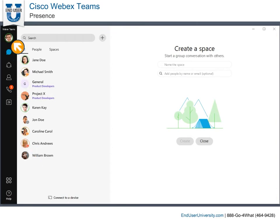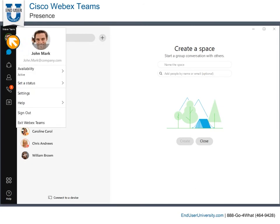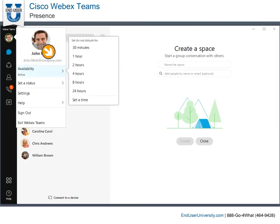By selecting the My Profile button, you can set your own availability to Do Not Disturb for a set amount of time.